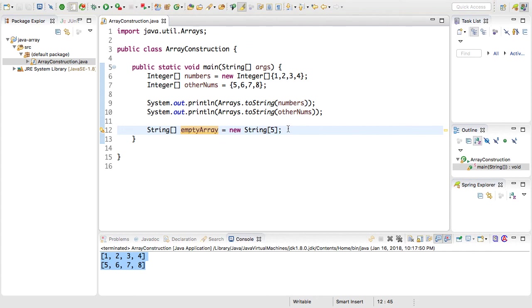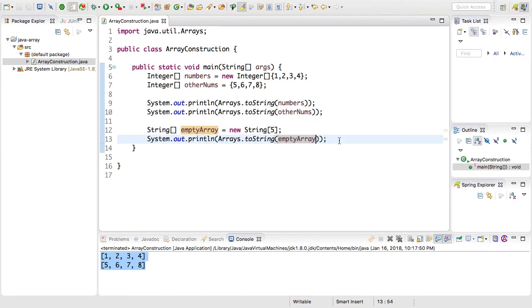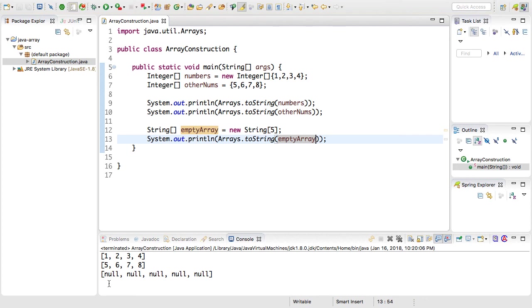So I'm going to go ahead and print this out using the Arrays.toString just so you can see what has been initialized with the statement. Here's a system.out for it. I'll go ahead and rerun the program. You'll notice that it declared an array with five spaces but each of the element positions are null.